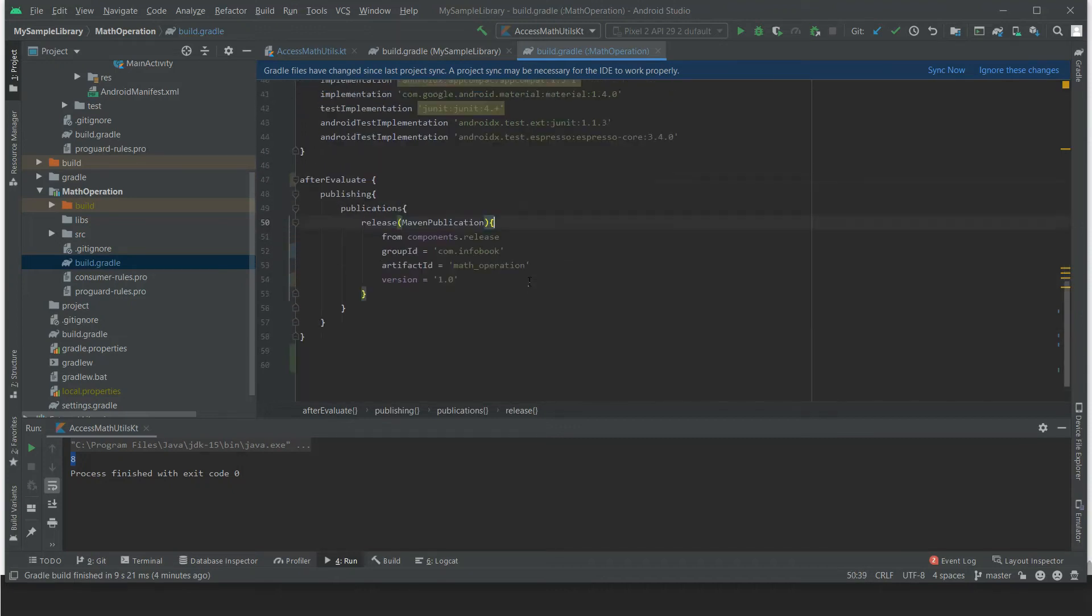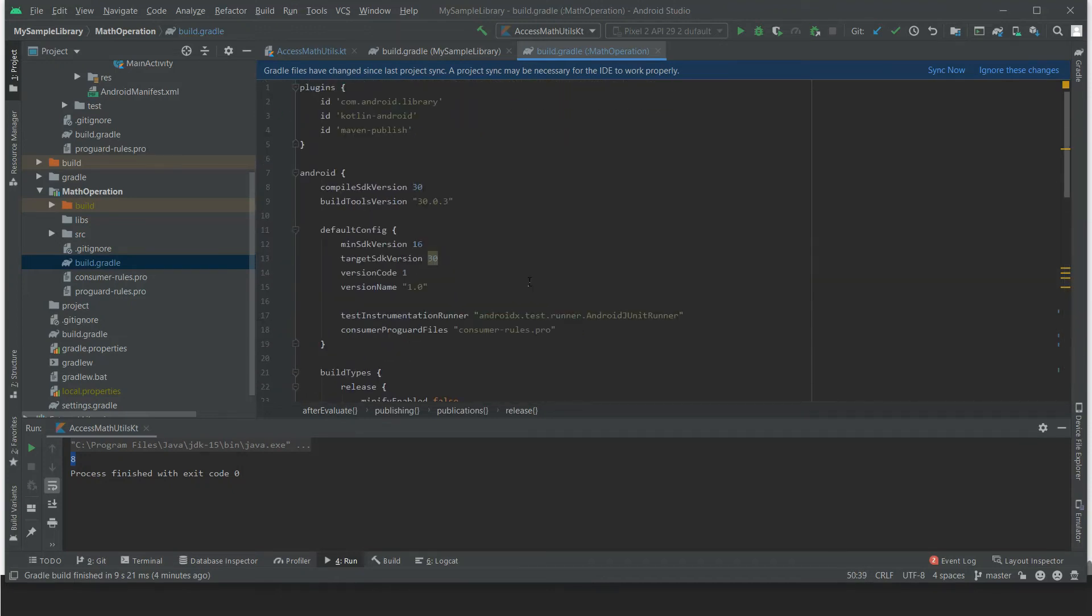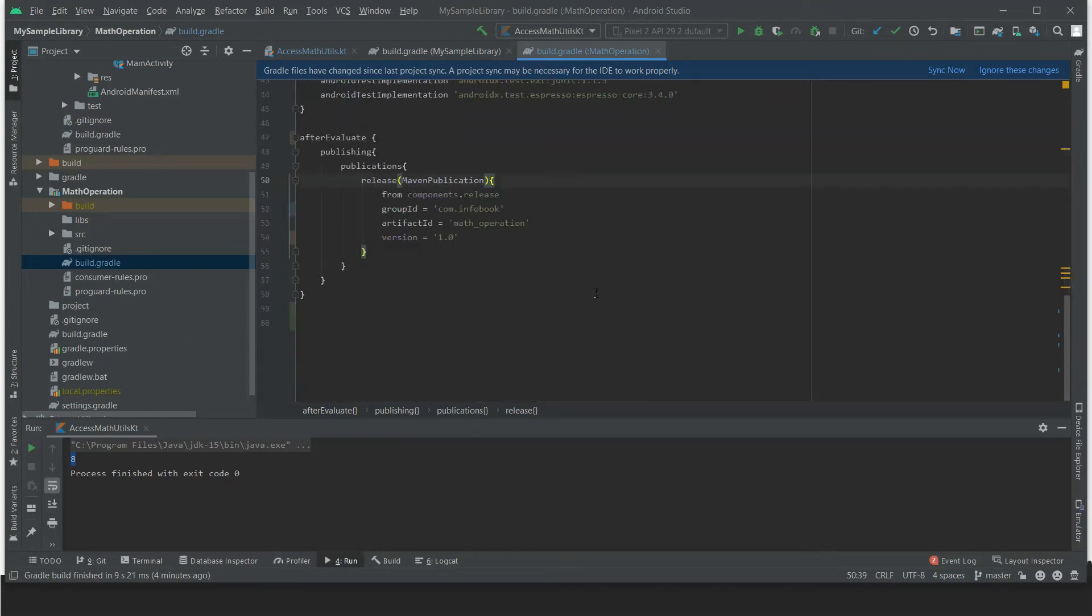So we have successfully added the plugins and the Gradle dependencies and also the publication. Now sync the project.